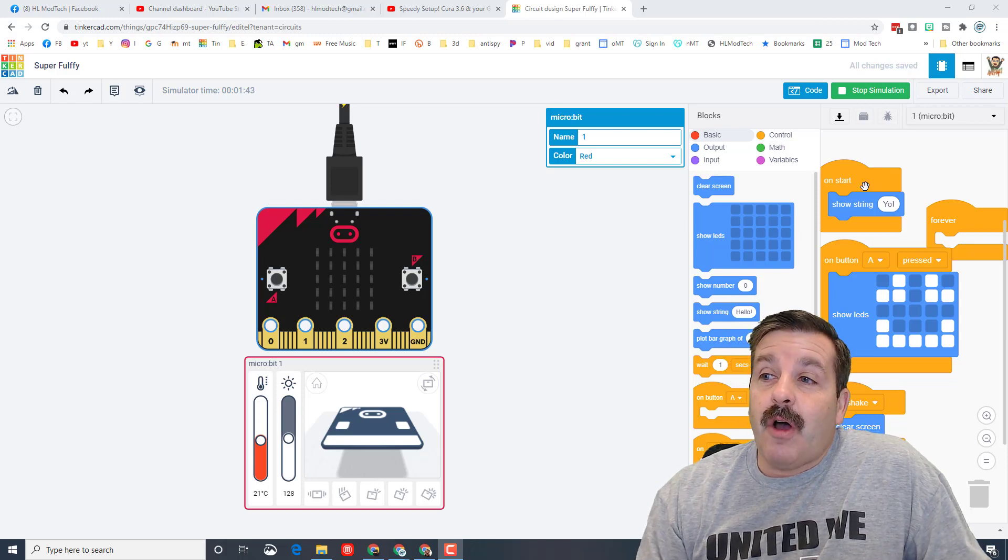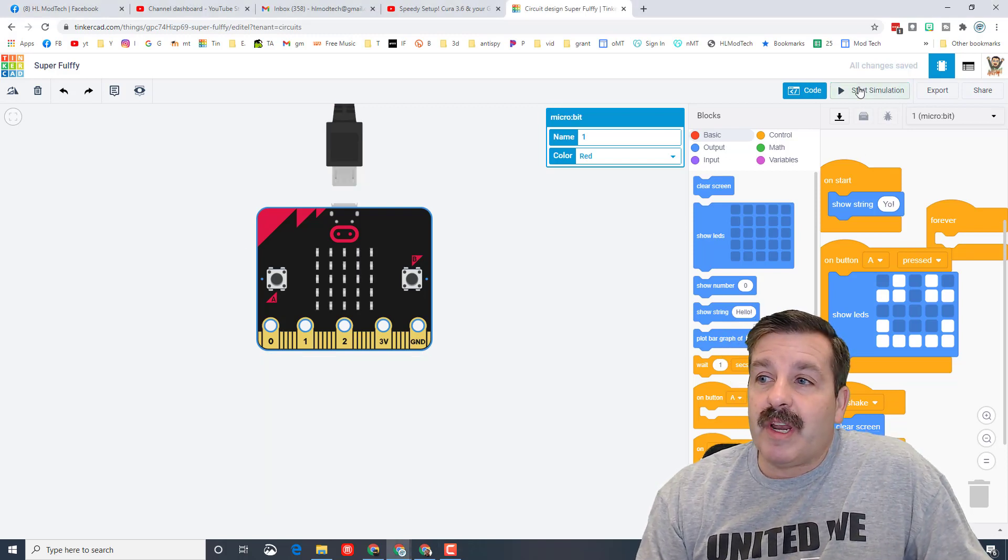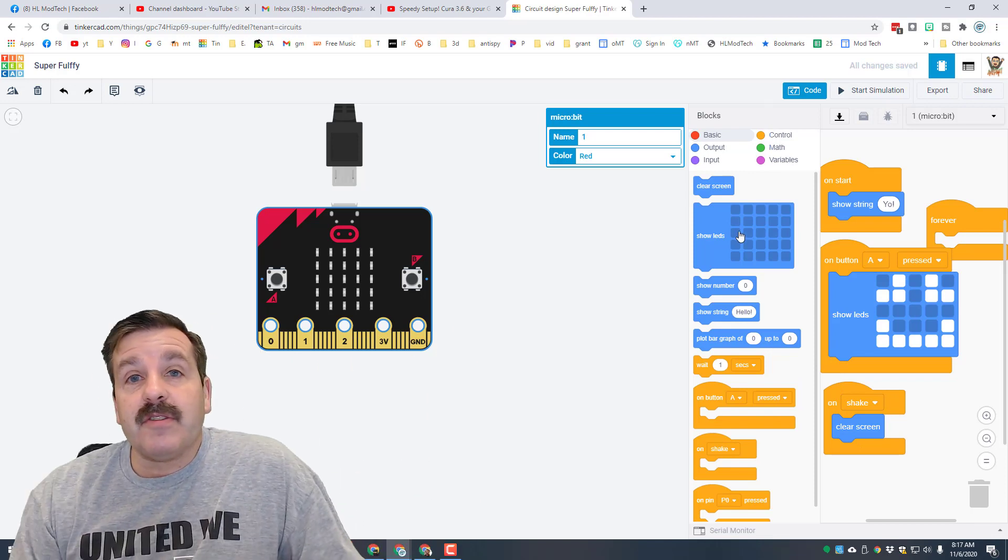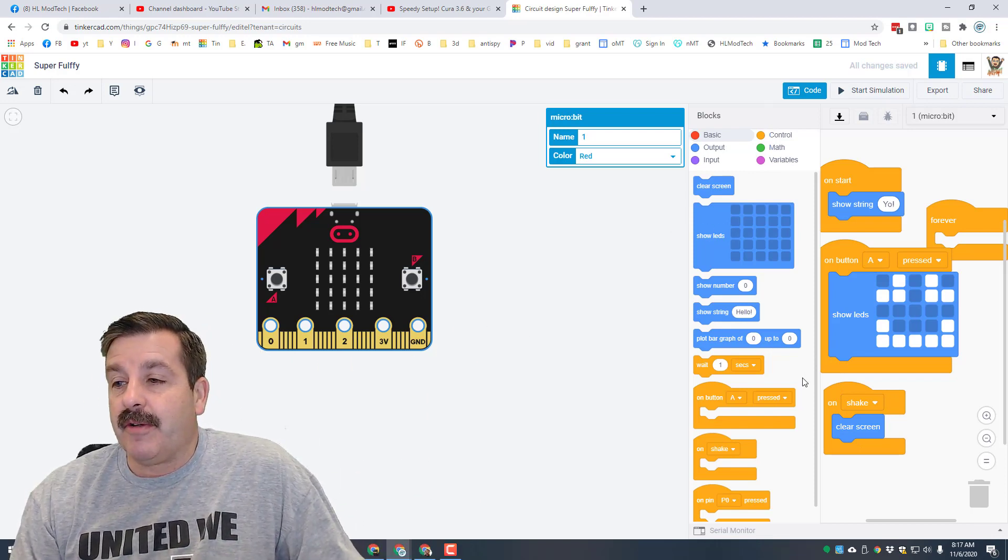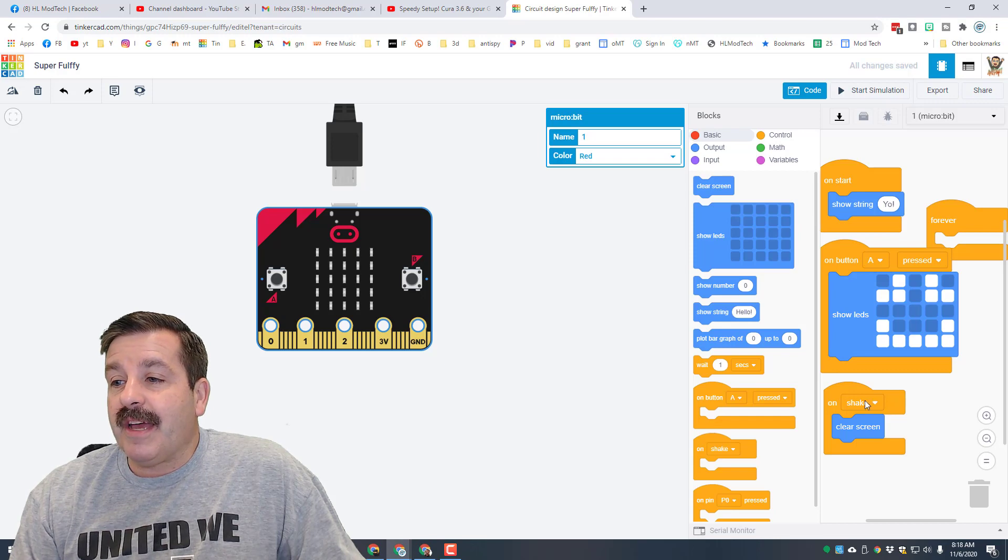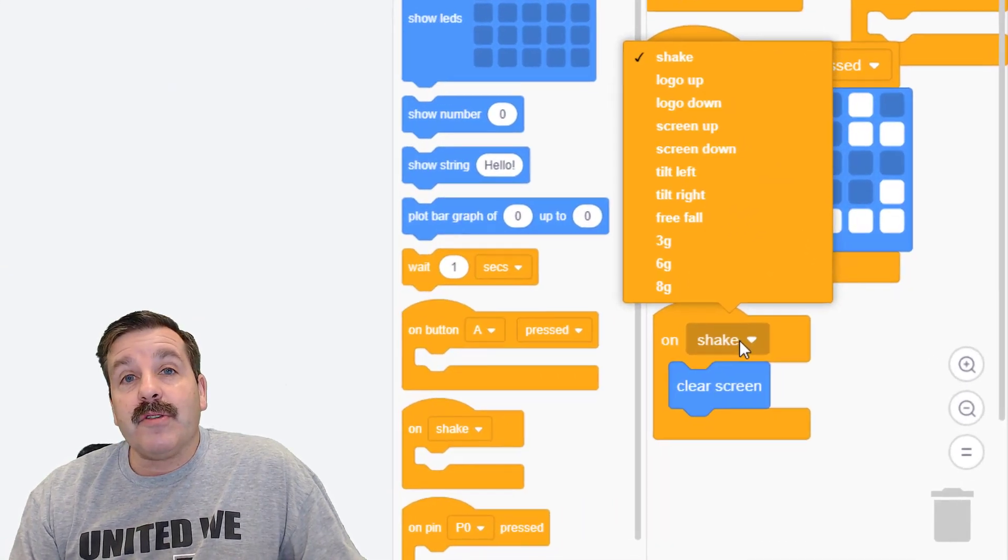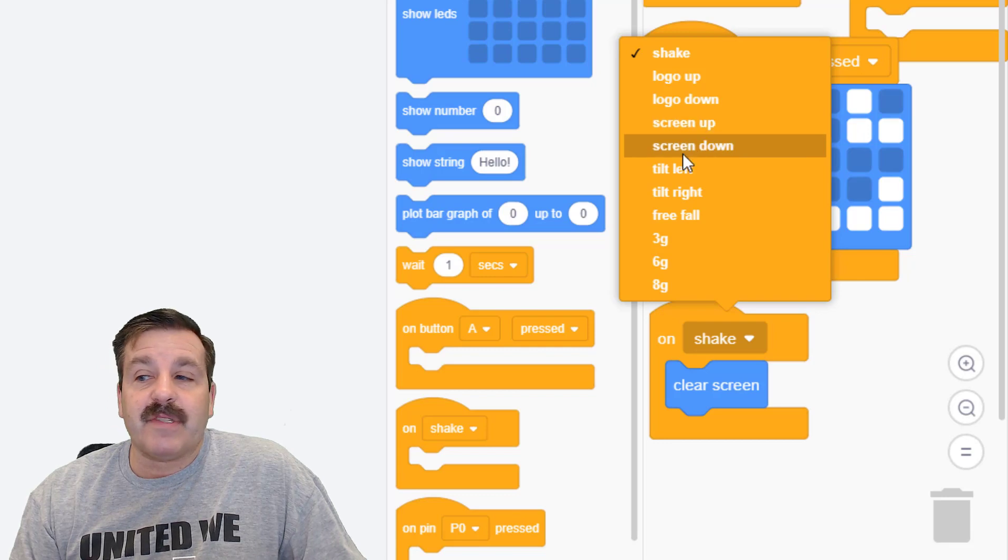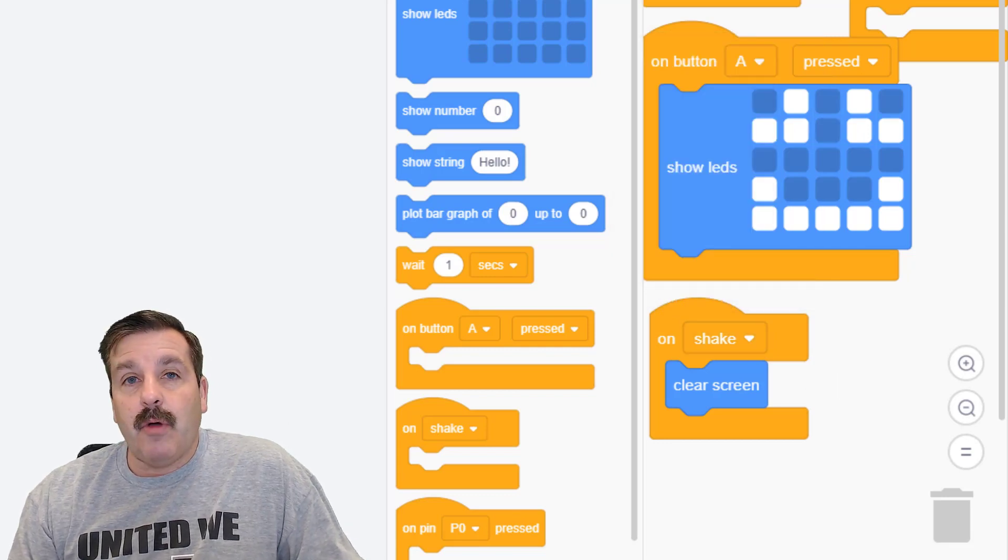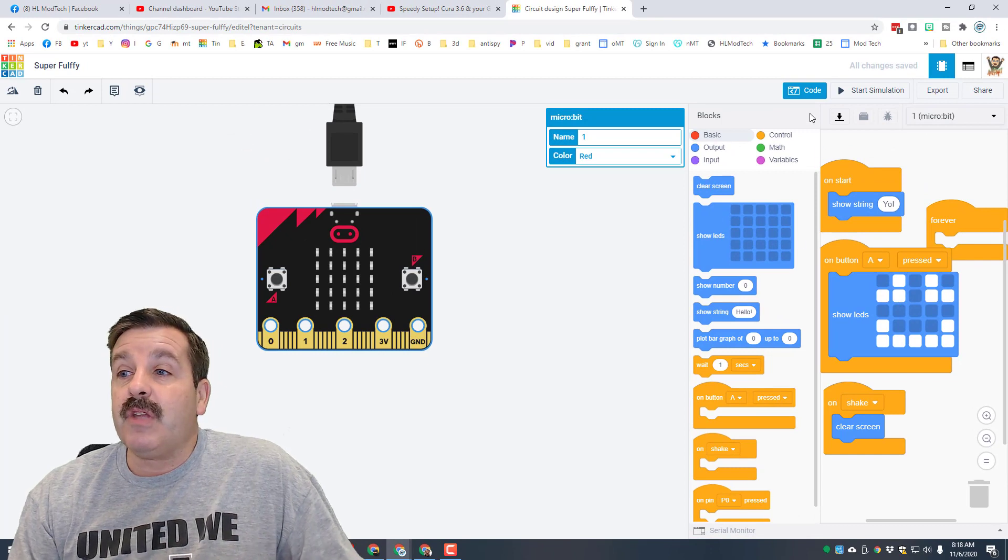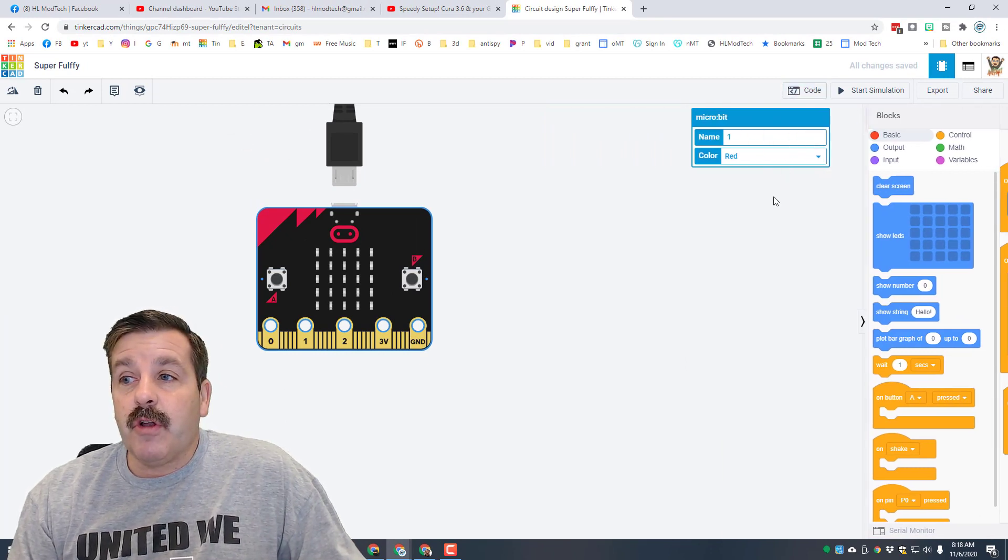All right friends, so that's all I'm gonna give you for today. This is one of the fastest tutorials but I'm hoping it's also one of the ones that gets you in here and gets you fiddling with things. If you click on that on shake you can also change it to logo up, logo down, screen up. You can make so many of these so that your one little micro:bit has enough code to do tons of things.